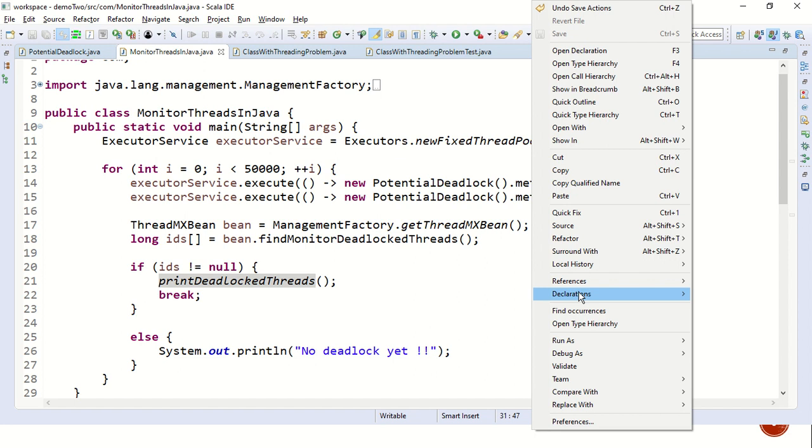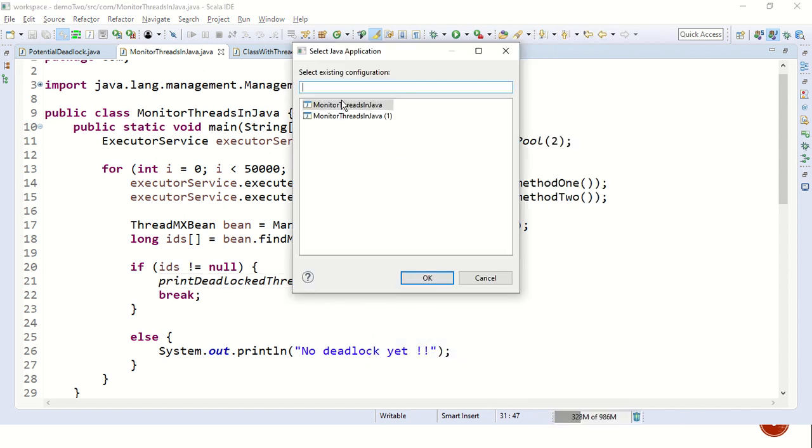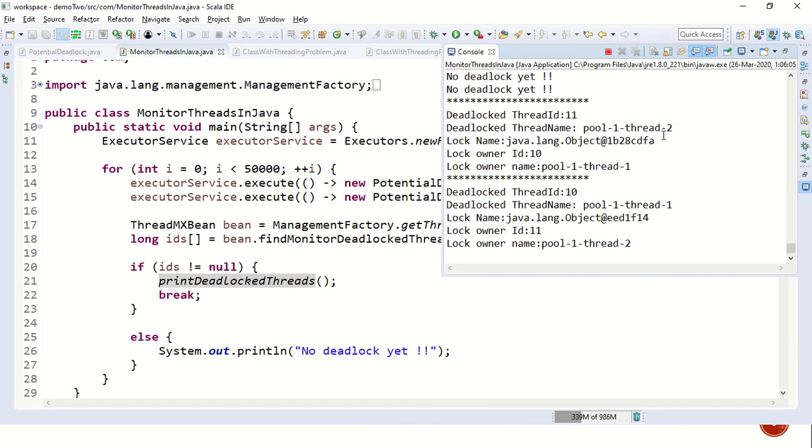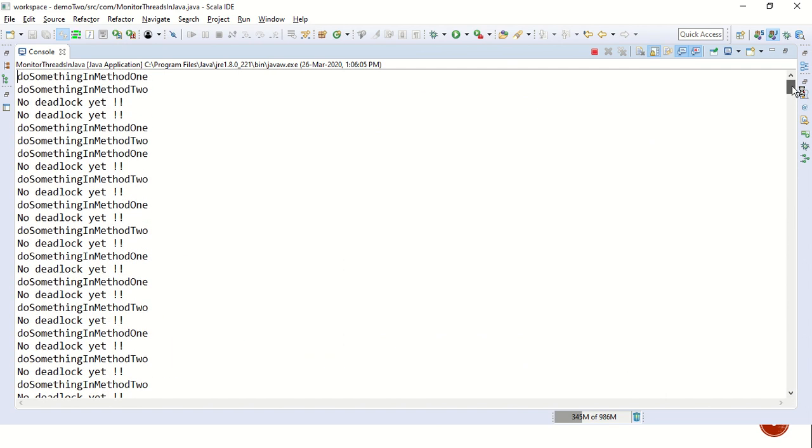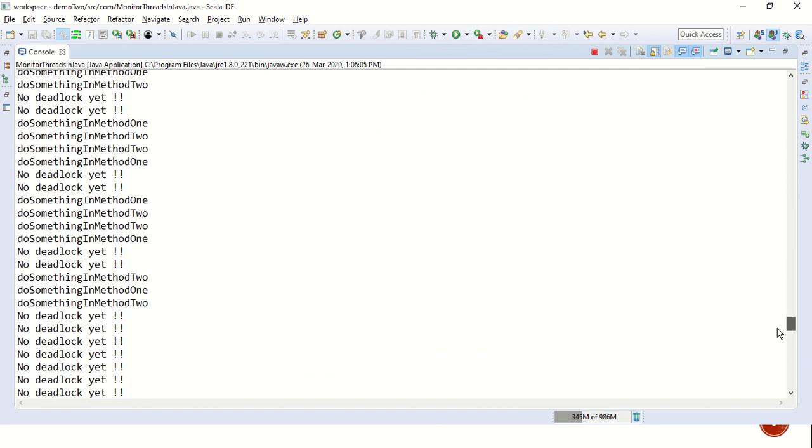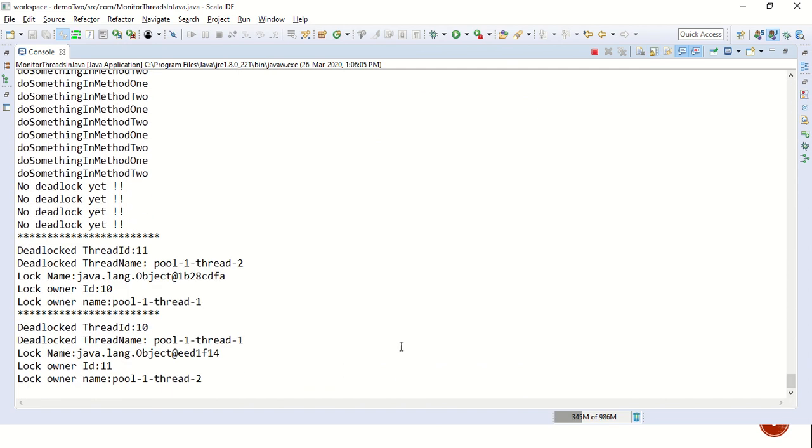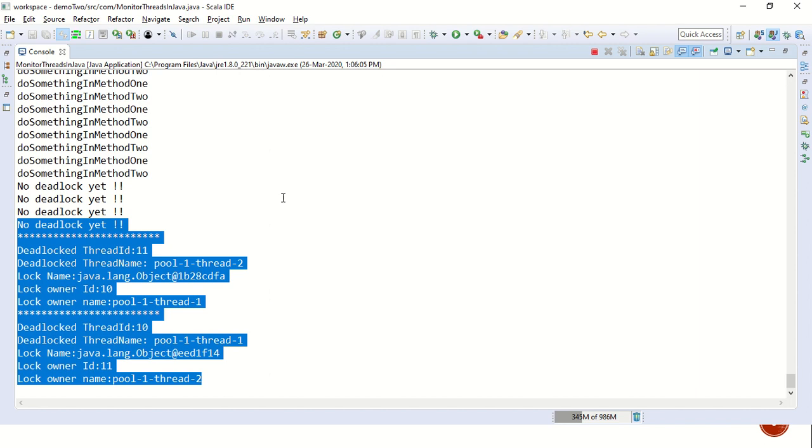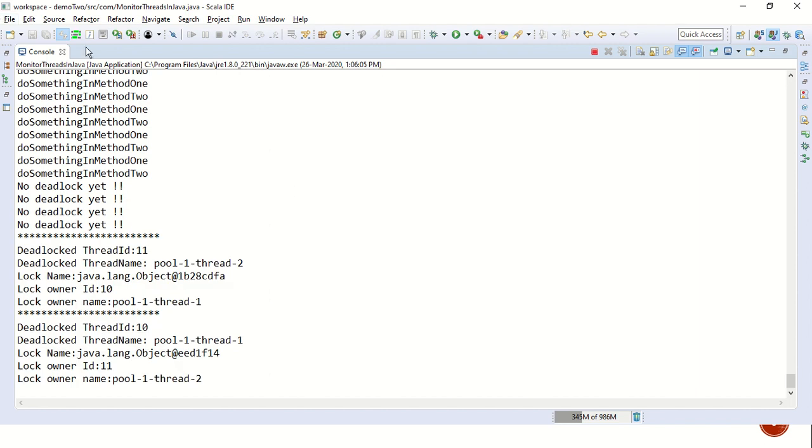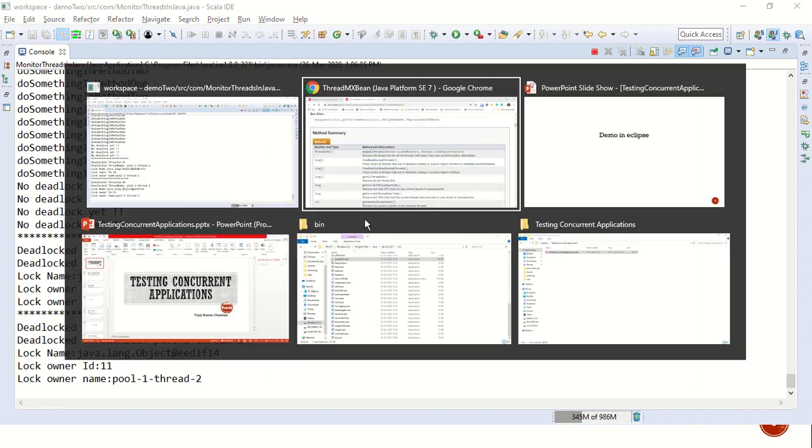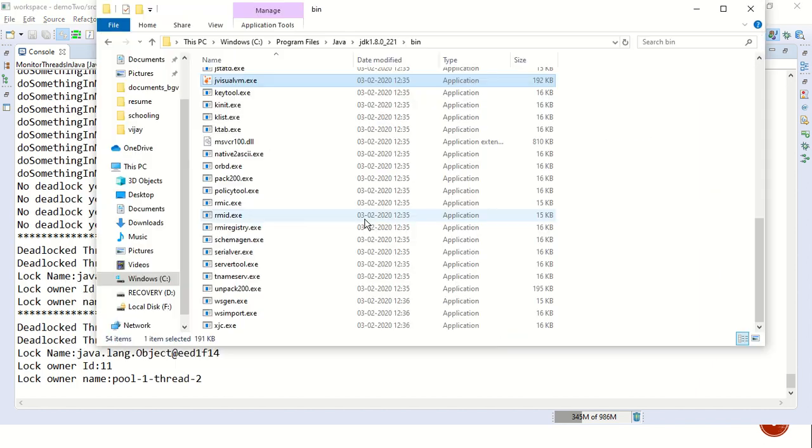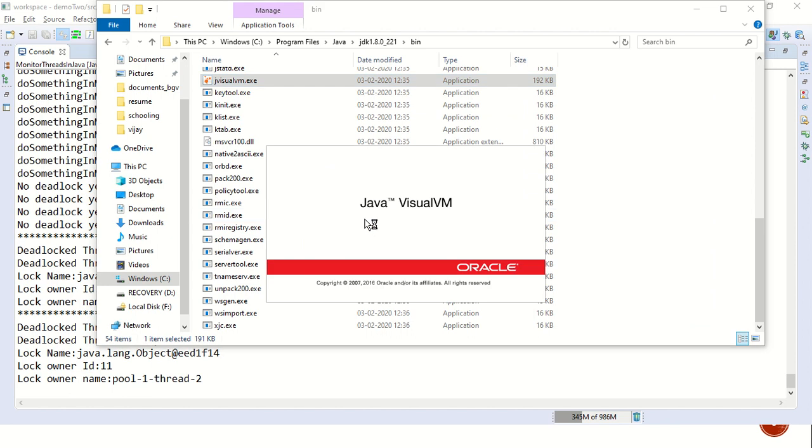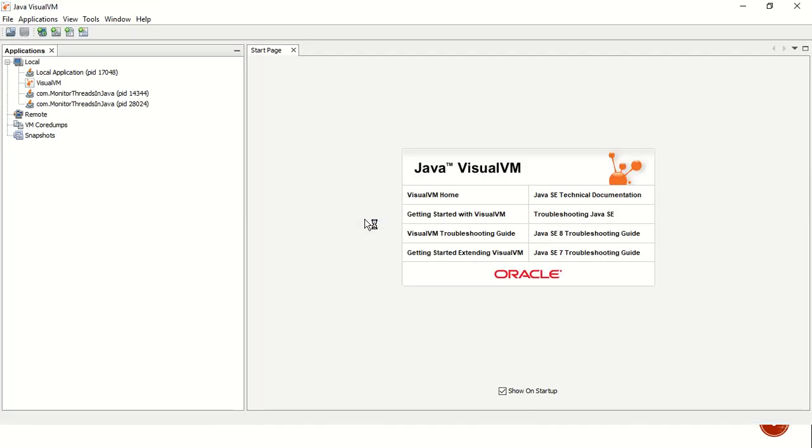So let's run the program one more time and see what we have. As you now understand, the program did not create a deadlock in the first few attempts. But if you see in the last one, it created a deadlock. So we have just reviewed a deadlock problem via code. And the same information can also be obtained via a tool called jVisualVM.